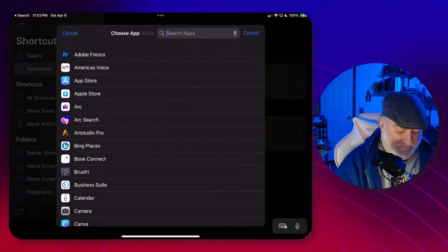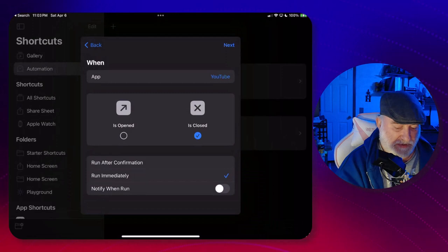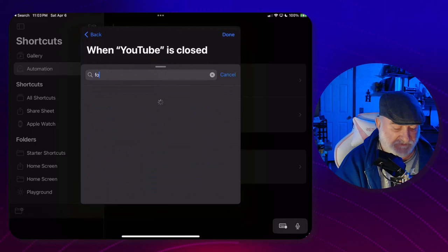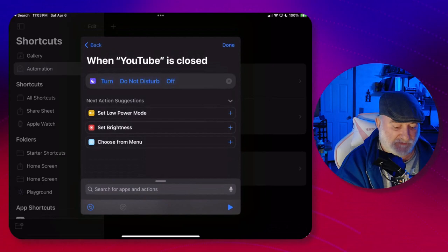Again, new blank automation, click on Add Action and we're going to get Focus Mode, so we're going to Set Focus Mode. Set Focus and Do Not Disturb off. Go ahead and click Done, and that's done. That's as much as you need to do right there.